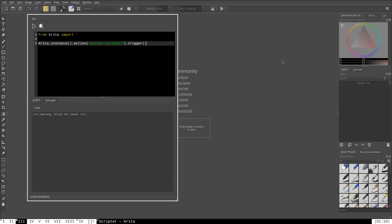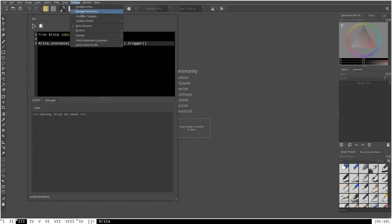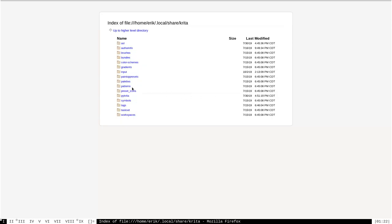The first thing we need to do to create a plugin is go to Settings > Manage Resources in the Krita main window, and then click the button that says Open Resource Folder. That will open your file browser to the location where Krita stores its resources. I don't have a file browser application on my PC, so it's going to open the directory here in my web browser — Firefox.